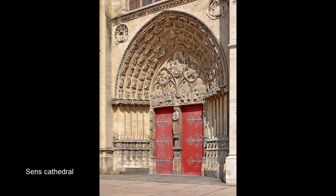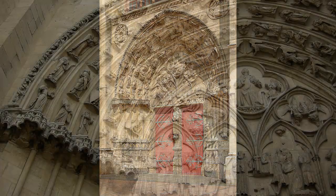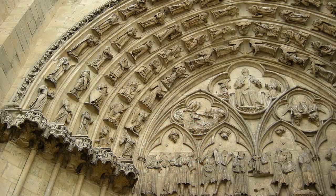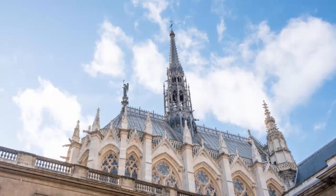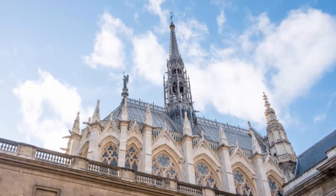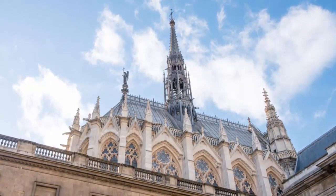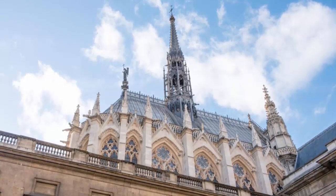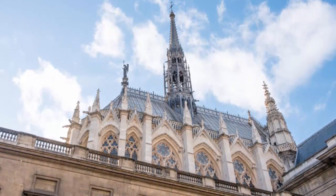Later Gothic art developments in architecture are the Rayonnant and the Flamboyant. In painting, we see the Italian Sienese school and the International Gothic style. The Rayonnant style — its name comes from the radiating rays of light that come through the windows. It emphasizes repetitive decorative motifs, a smaller, more human-scaled building, and a plethora of stained glass. The era runs from roughly 1240 to 1350.